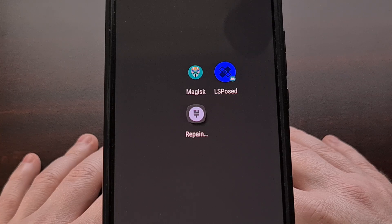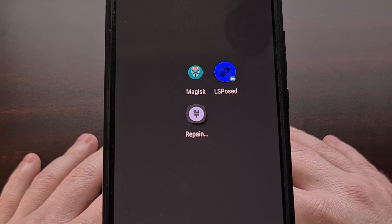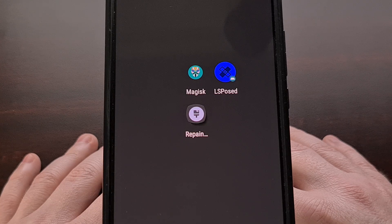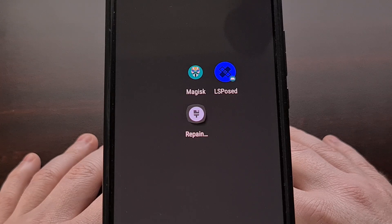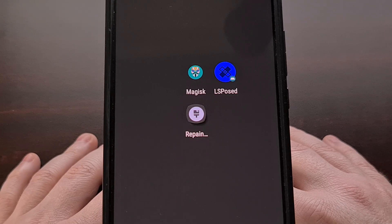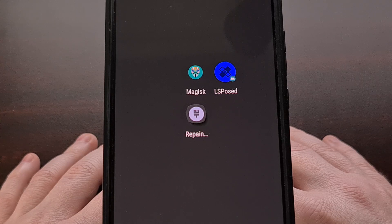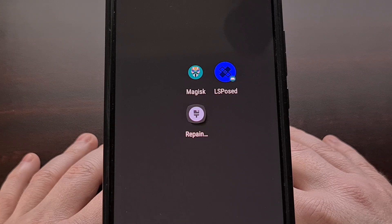It's been a few months since John has released a new version of Magisk, but you can now install or update to version 26.2. Today, I'll be going over all of the new changes that went into this release, while also showing you how to update your Magisk install.